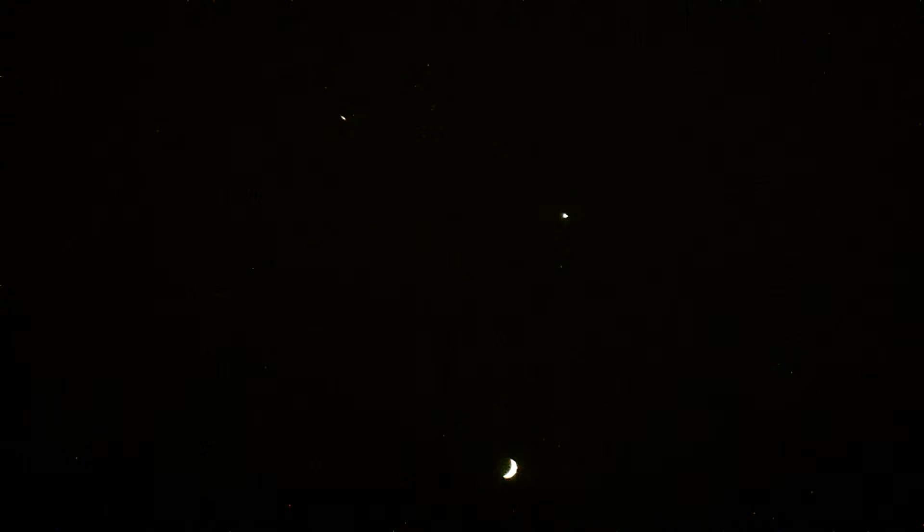Hello, we're out here tonight, June 19, 2015, Friday night. Jupiter, Saturn, and the Moon.